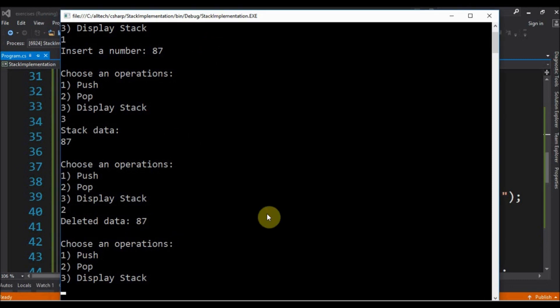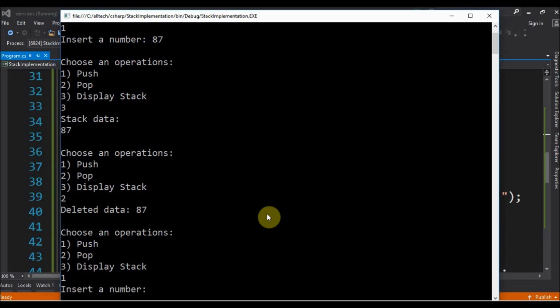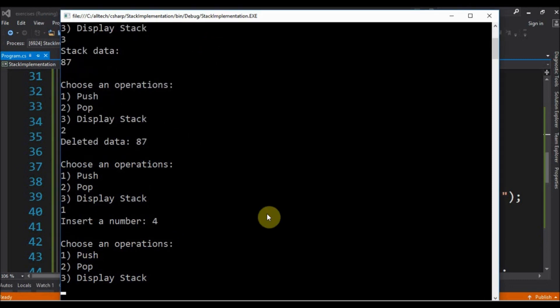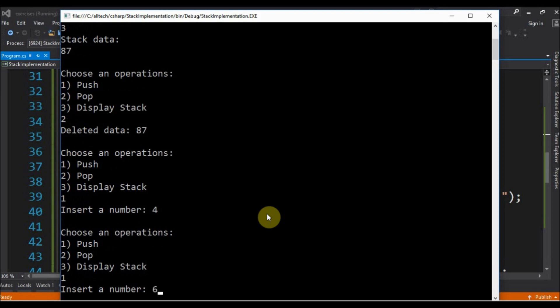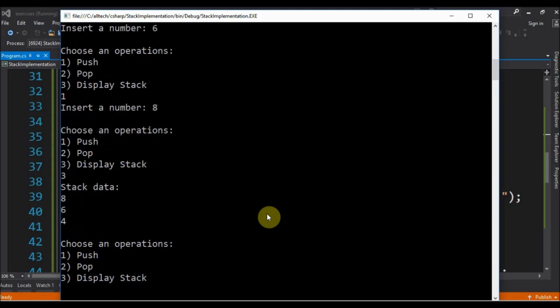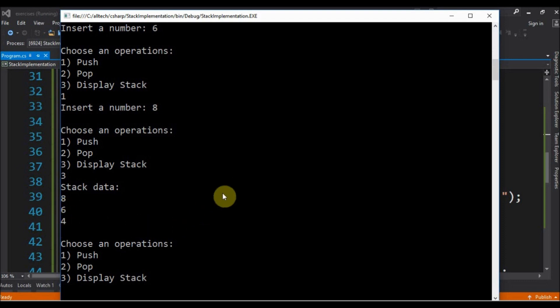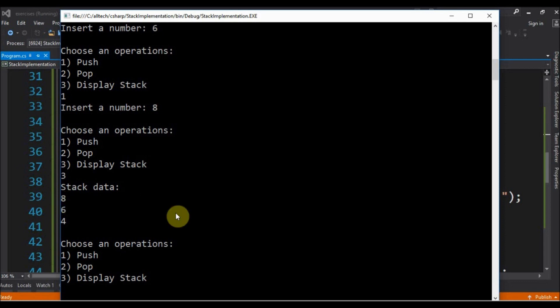1 and 4. 1 again 6 and 1 again 8. And let's display 8, 6 and 4. So the last one inserted is the 8.